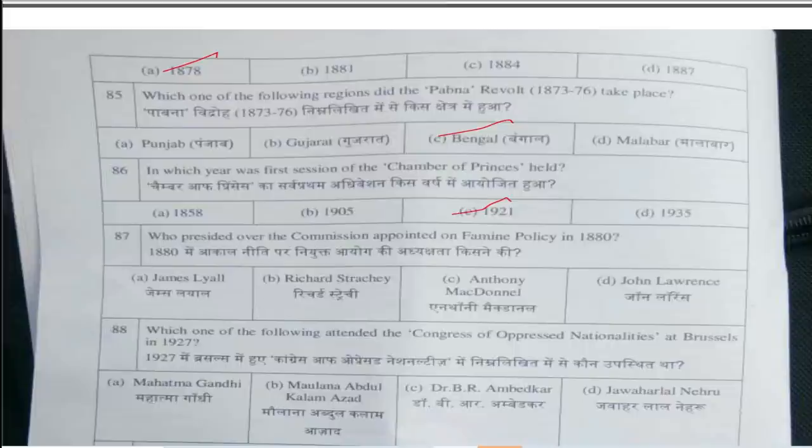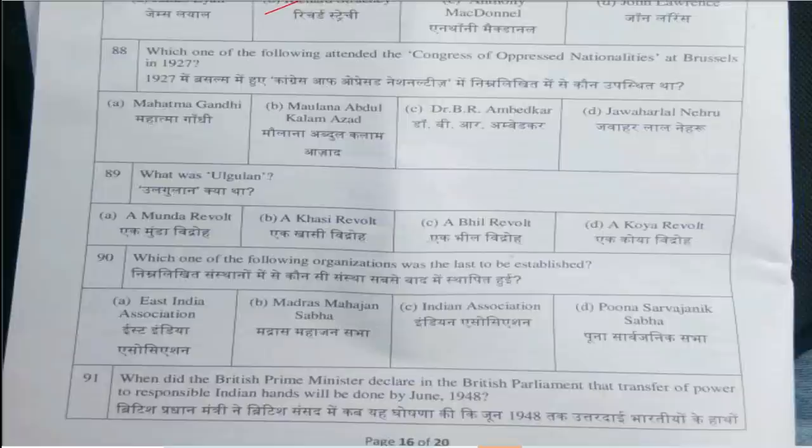Next question: Which of the following organizations was the last to be established? Answer is option B, Hindu Mahasabha. Question number 84: When was the Vernacular Press Act passed? Answer is option A, 1878. Question number 85: In which region did the Pabna Revolt take place? Answer is option C, Bengal. Question number 86: In which year was the first session of Chamber of Princes held? Answer is option C, 1921.